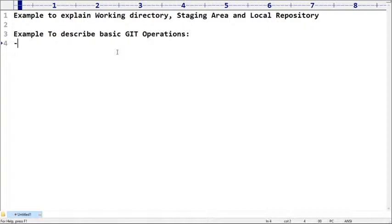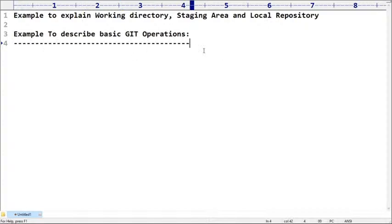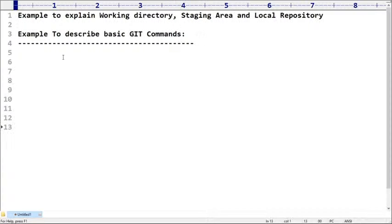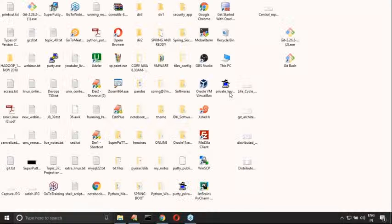What operations we covered in the last session — basic Git commands. We discussed multiple commands in the last session. Now let me explain each and every command in detail, so that when you go through it a second time, you people will get much clarity. These basics are very, very important.